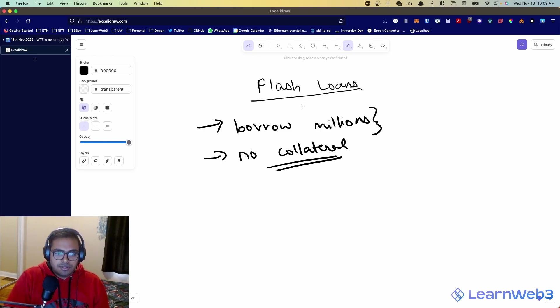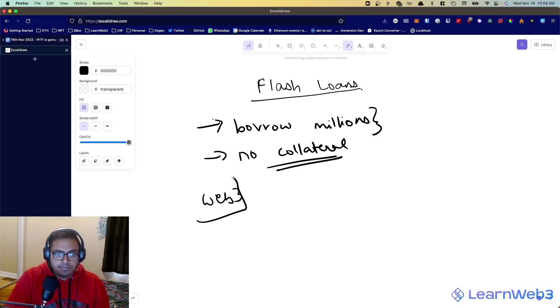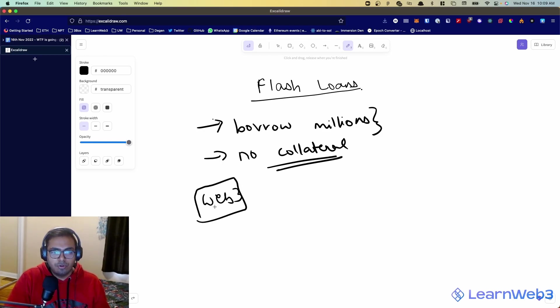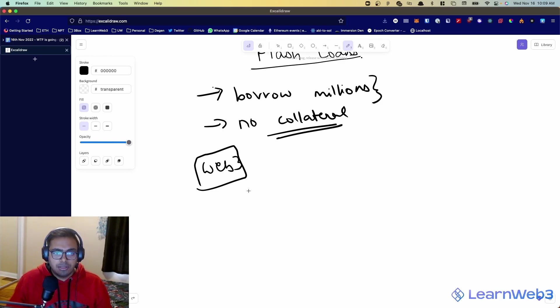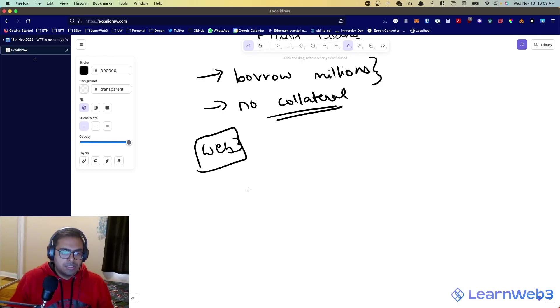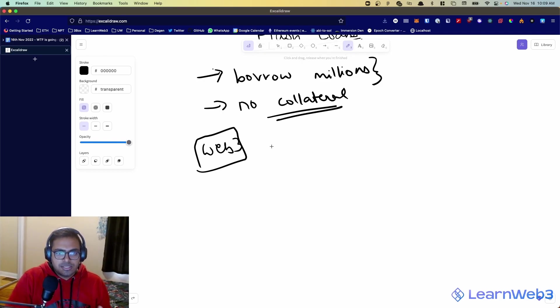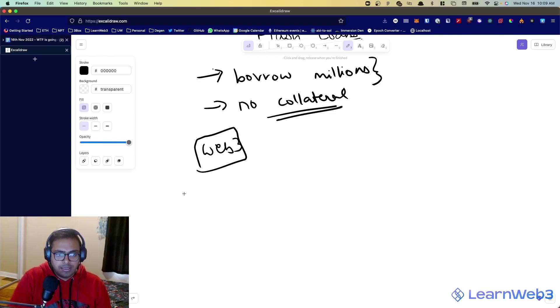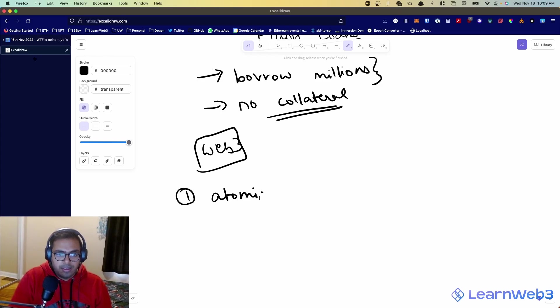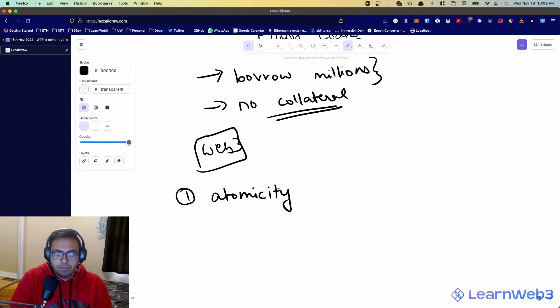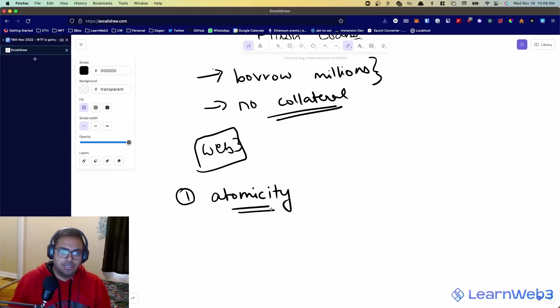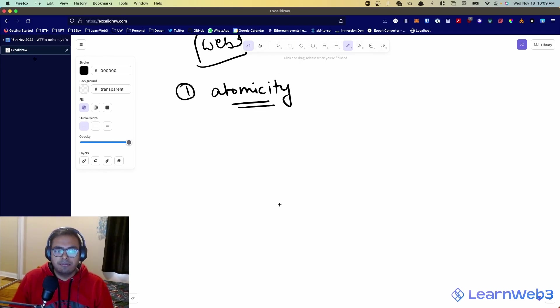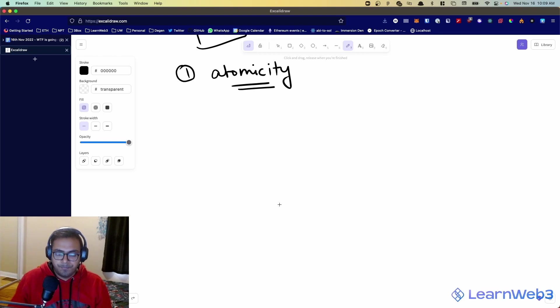But flash loans are this new concept that only exist because of Web3 and blockchain and don't really have a good counterpart in the real world. So to understand how they work, we first need to understand atomicity and how transactions on blockchains, at least Ethereum-based EVM-based blockchains, what transaction atomicity means over there.